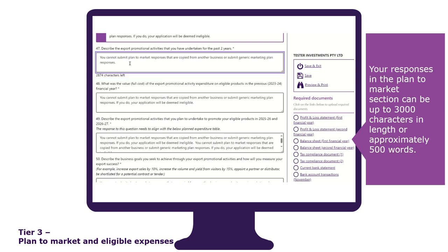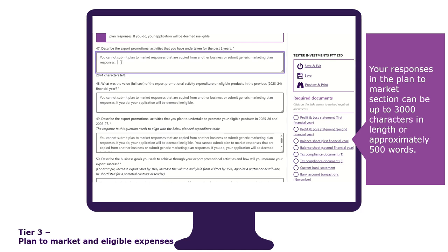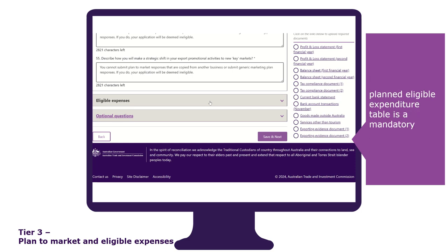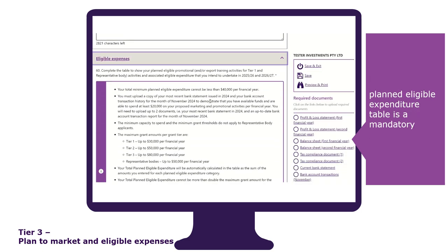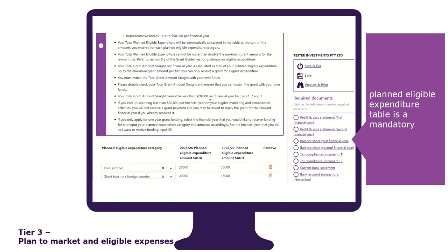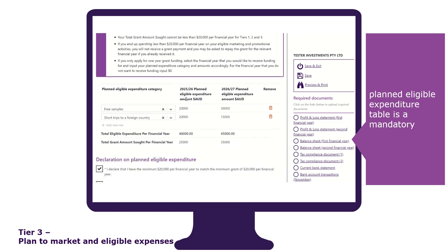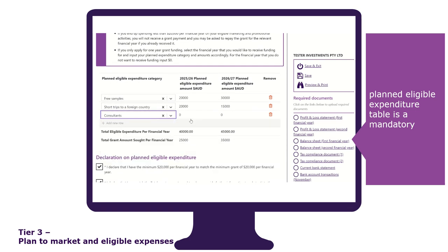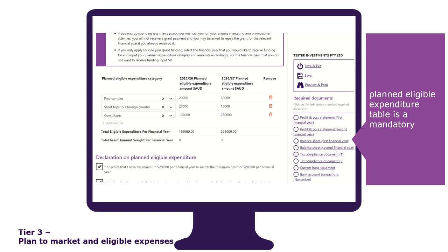Your responses in the plan to market section can be up to 3,000 characters in length, or approximately 500 words. If you have pre-prepared your response, you can copy and paste it into the text box. The planned eligible expenditure table is a mandatory section that must be completed. Select the category or categories that you plan to spend the grant money on and fill in the respective amounts. The total planned eligible expenditure will be automatically calculated as the sum of the amounts you entered for each planned eligible expenditure category.